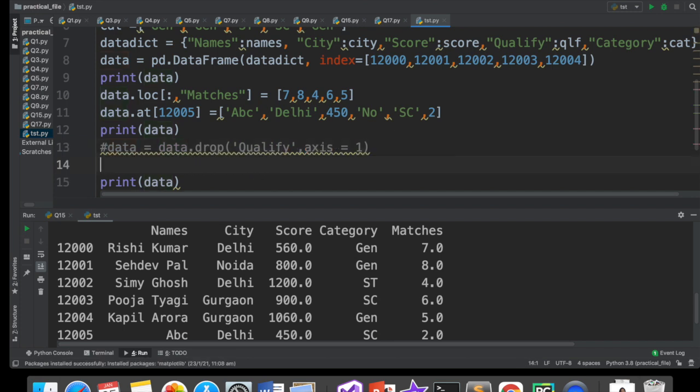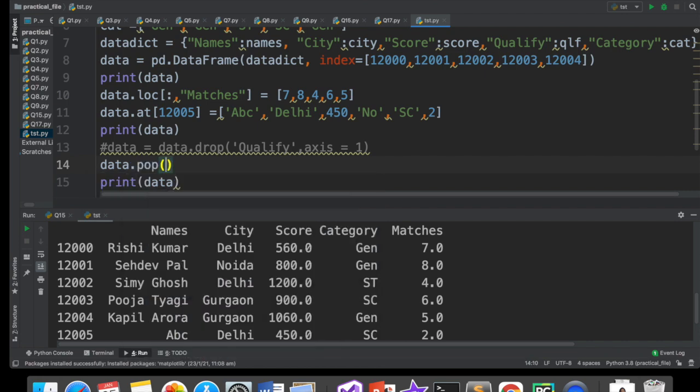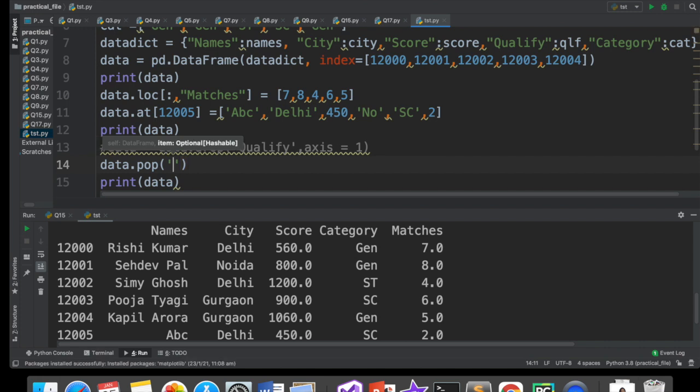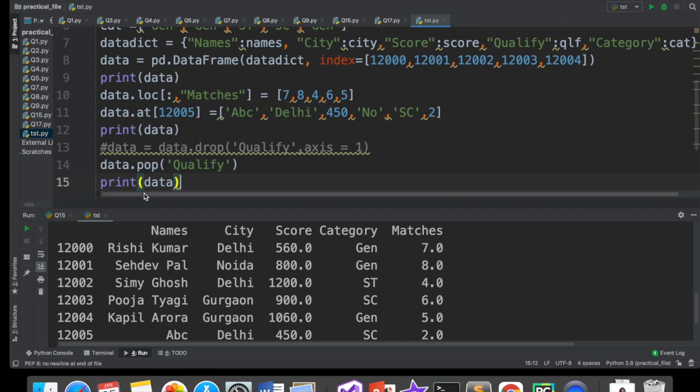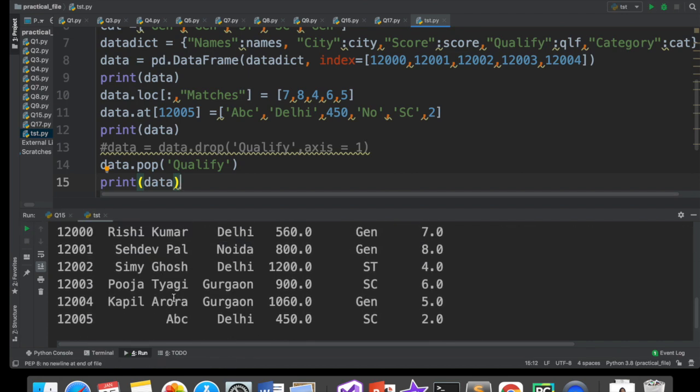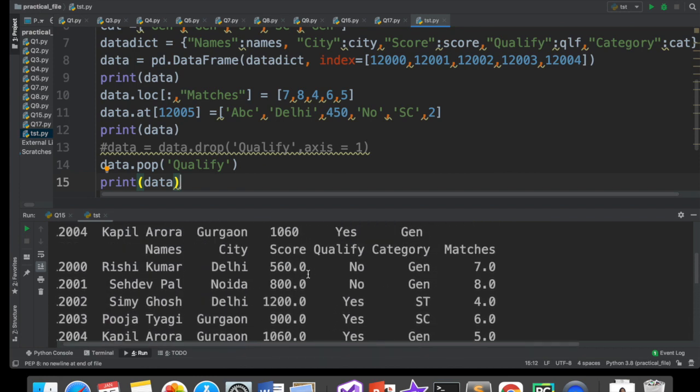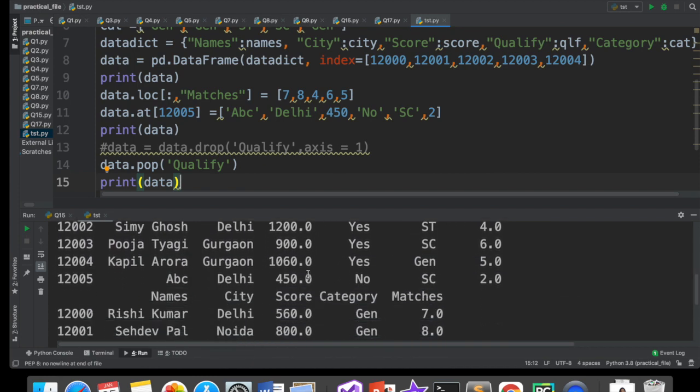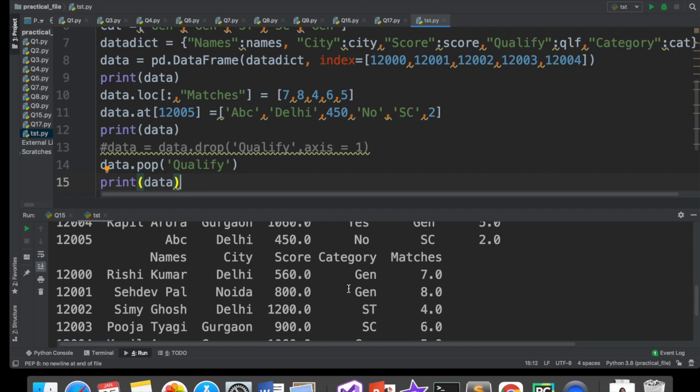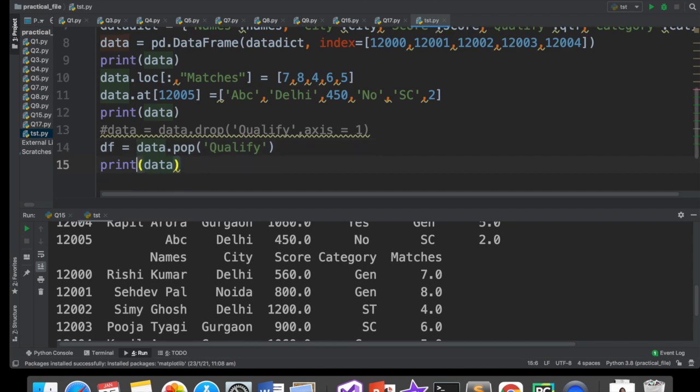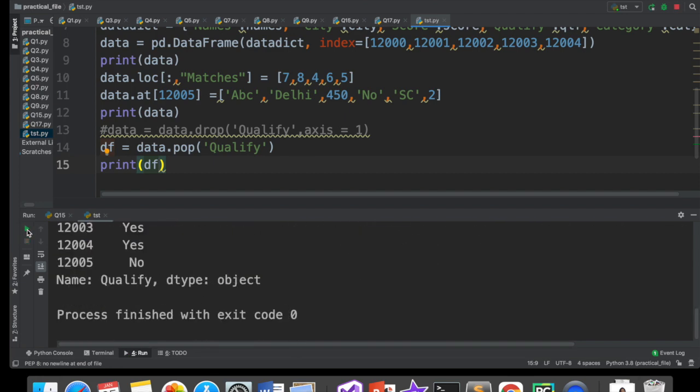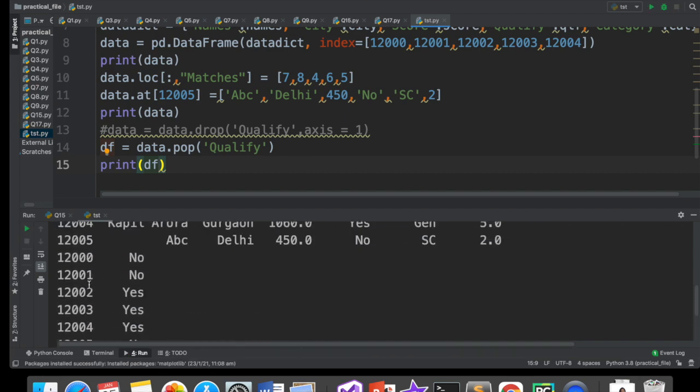Drop ke through delete karna hai, toh ye ho gaya. Dusra tareeka delete karne ka kya hota hai? Pop. There is a method called pop. Aap likhoge data dot pop. Aur yahan par phir aap apne column ka naam de sakte ho. Aapne yahan likha data dot pop qualify and you execute it again. Now when you execute, aap phir se dekh sakte ho ki score aur category ke beech mein qualify nahi hai. Qualify is not there. Ab ye qualify bhi kuch return karta hai. Thik hai? Ye kuch jaisa drop return karta hai. Drop kya return karta hai? After deletion, bacha hua data frame. He na? Us column ko hata deta hai, jo data frame bachta hai, usko return karta hai. Lekin pop toh in place deletion kar raha hai. Ye toh in place matlab current data frame mein changes ho raha hai. But, phir bhi ye kuch return karta hai.